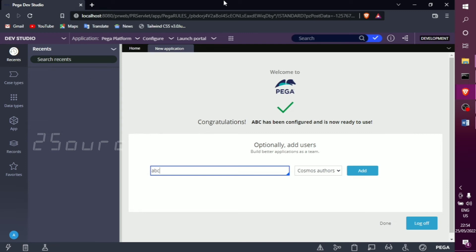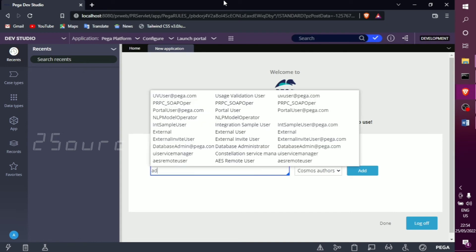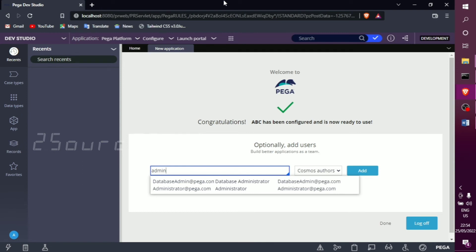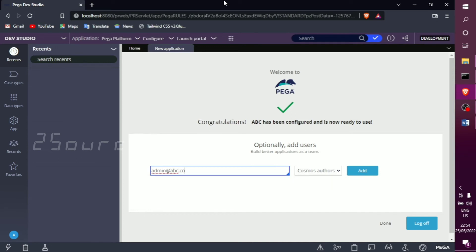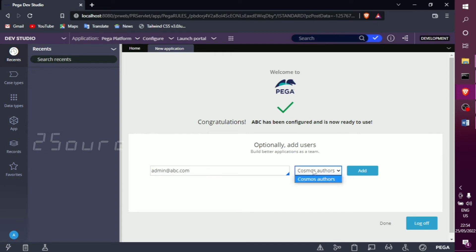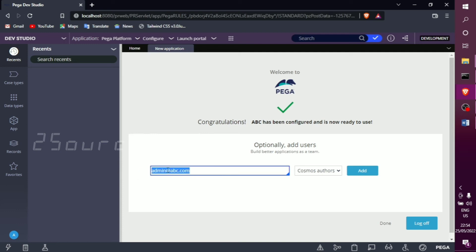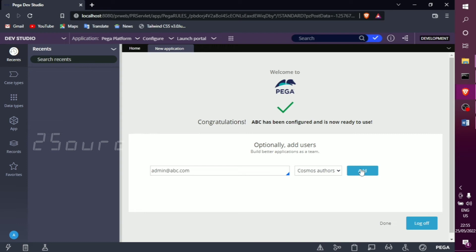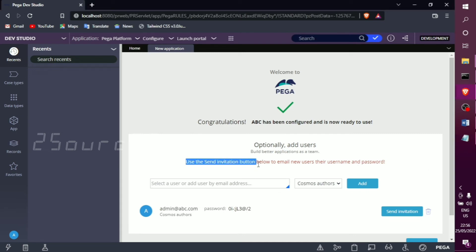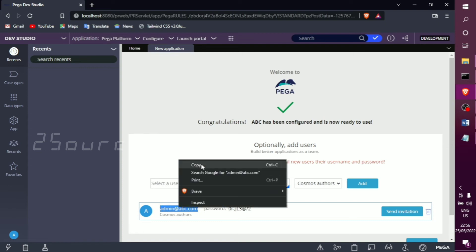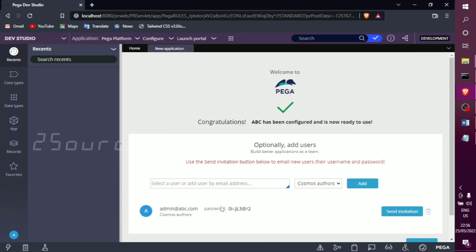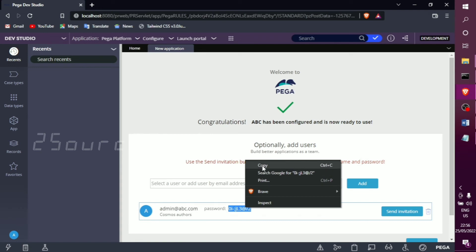Based on your usage, you can configure the application. You can select the pre-default option, or if you want to create a user it is good practice. You can auto-generate a password. If you want, you can invite via email address — if your email is a real address, you can send an invitation with the username and password. The password is auto-generated and unique for everyone. So admin@abc.com with the auto-generated password — just copy it.